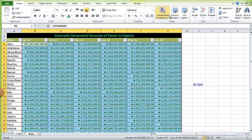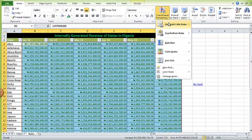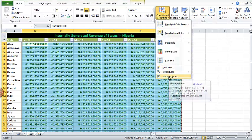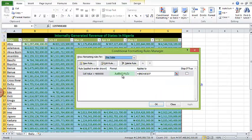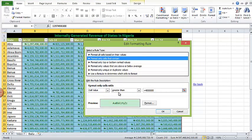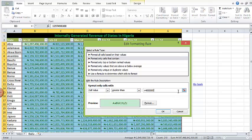I should have used four billion not four million. So to edit the rules I'll come here to manage rules. Then I'll change this to greater than four billion: one, two, three.